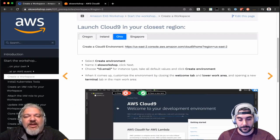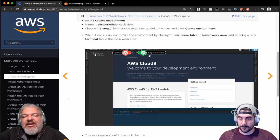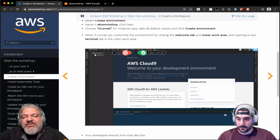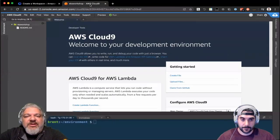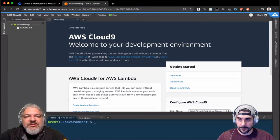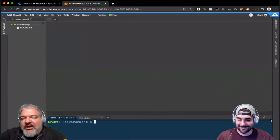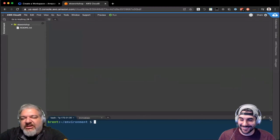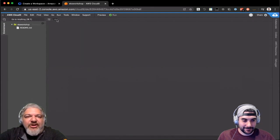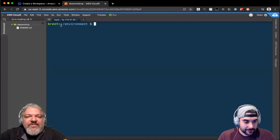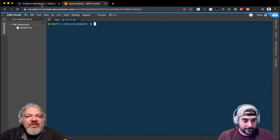So we have our Cloud9 instance. I like to sort of rearrange the screen a little bit — you can do this too if you want to. I close the welcome tab — I feel welcomed already. I close this little bottom bar just because I want to reopen a terminal up here. That way I get a decent size terminal, and now I'm ready to go.